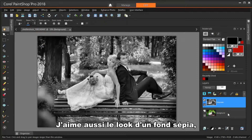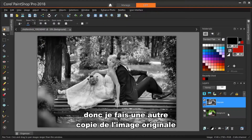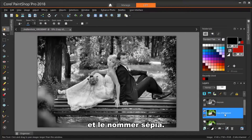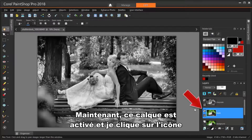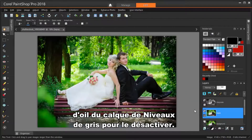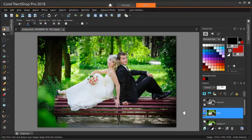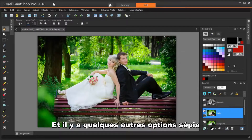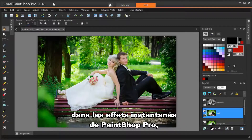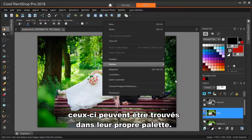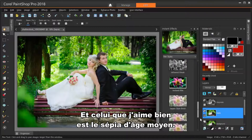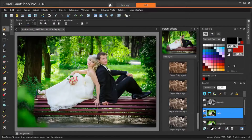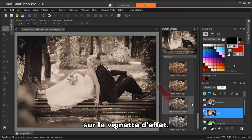I also like the look of a sepia background, so I'm making another copy of the original image and naming it Sepia. Now this layer is active, and I'm clicking the eye icon for the grayscale layer to turn it off. Sepia was an option in the Photo Effects menu, and there are a few other sepia options in PaintShop Pro's Instant Effects, which can be found in their own palette. The one I like is Sepia Medium Age. To apply the effect, just double-click on the effect thumbnail.